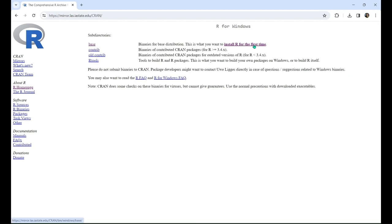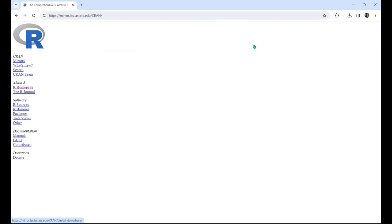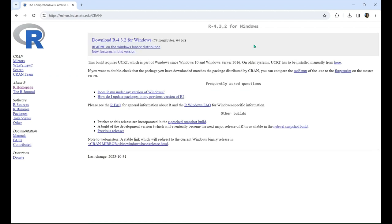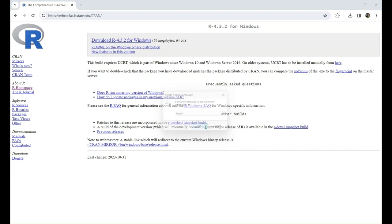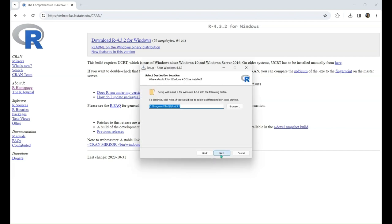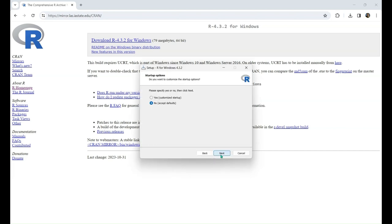Now you'll want to press install R for the first time, and then press download. Now your download will begin, and then you'll have the option to open an installer. Once you launch the R executable, just click through and accept all of the defaults, and wait for R to install.